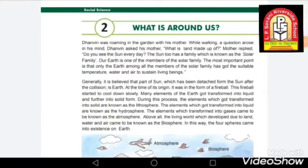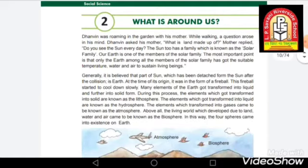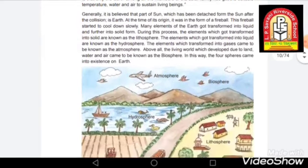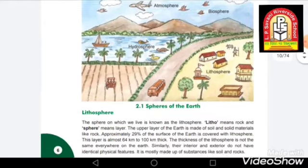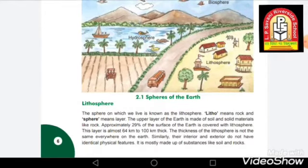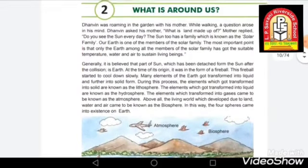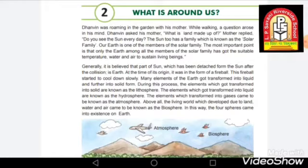Hello students, welcome back. Today I am going to explain chapter number two, which is 'What is Around Us.' We have already completed this chapter, but I'm going to give you a quick revision so that you can remember and revise the things we have already covered. In this chapter, I'm going to explain the four spheres of our Earth and their importance.